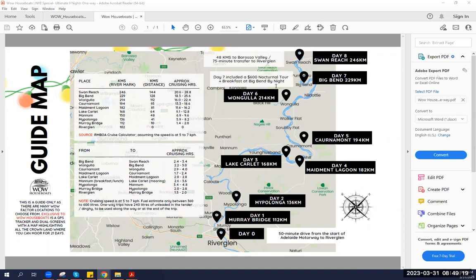But what makes WOW Factor truly special is our commitment to safety and sustainability. Let me explain. WOW Factor moors at some of the most beautiful locations on the Murray River, carefully chosen for their natural beauty and tranquility.